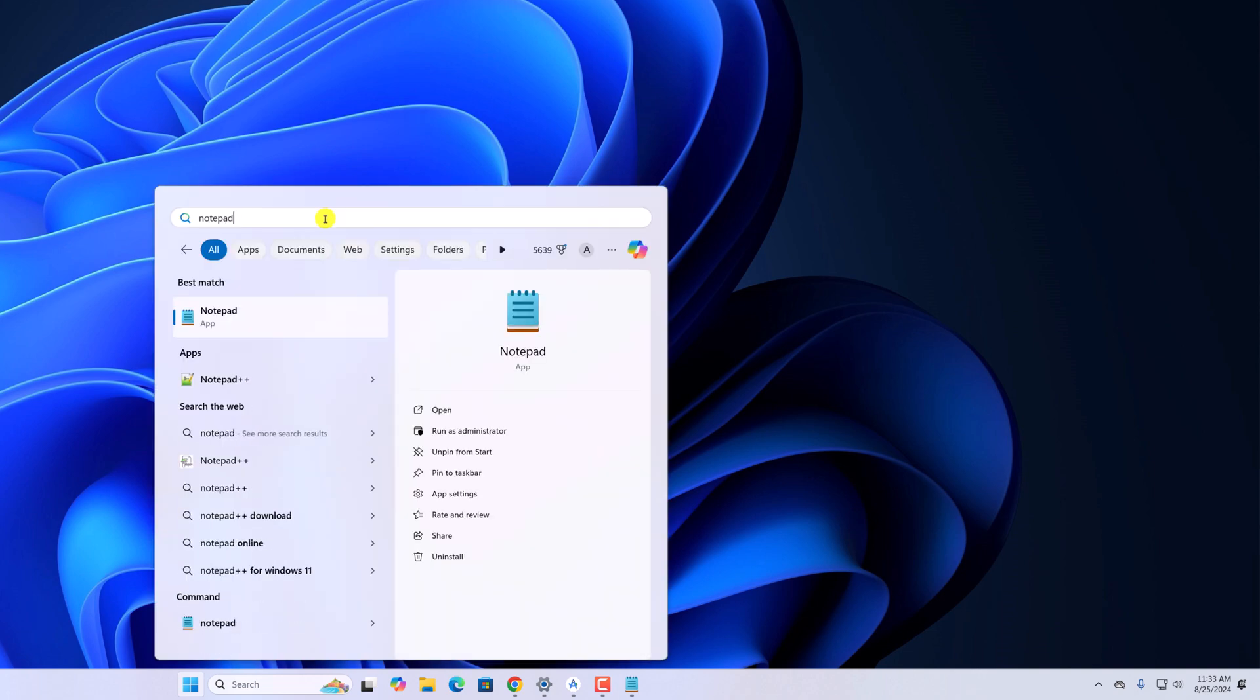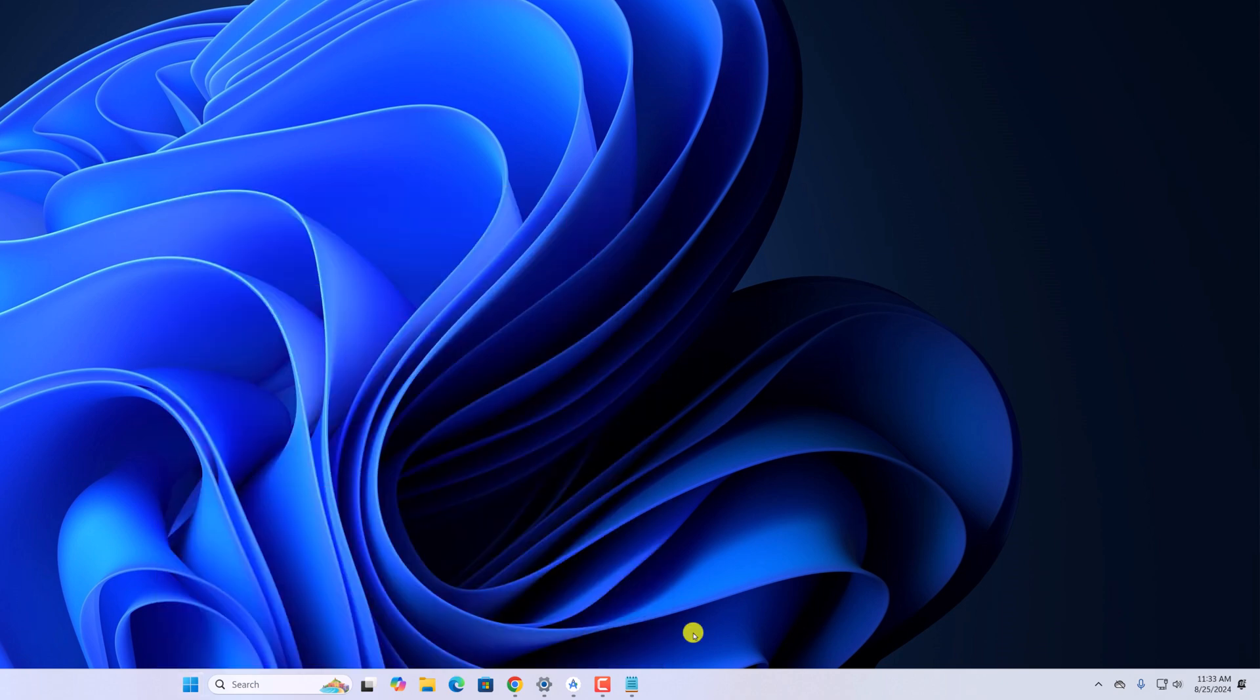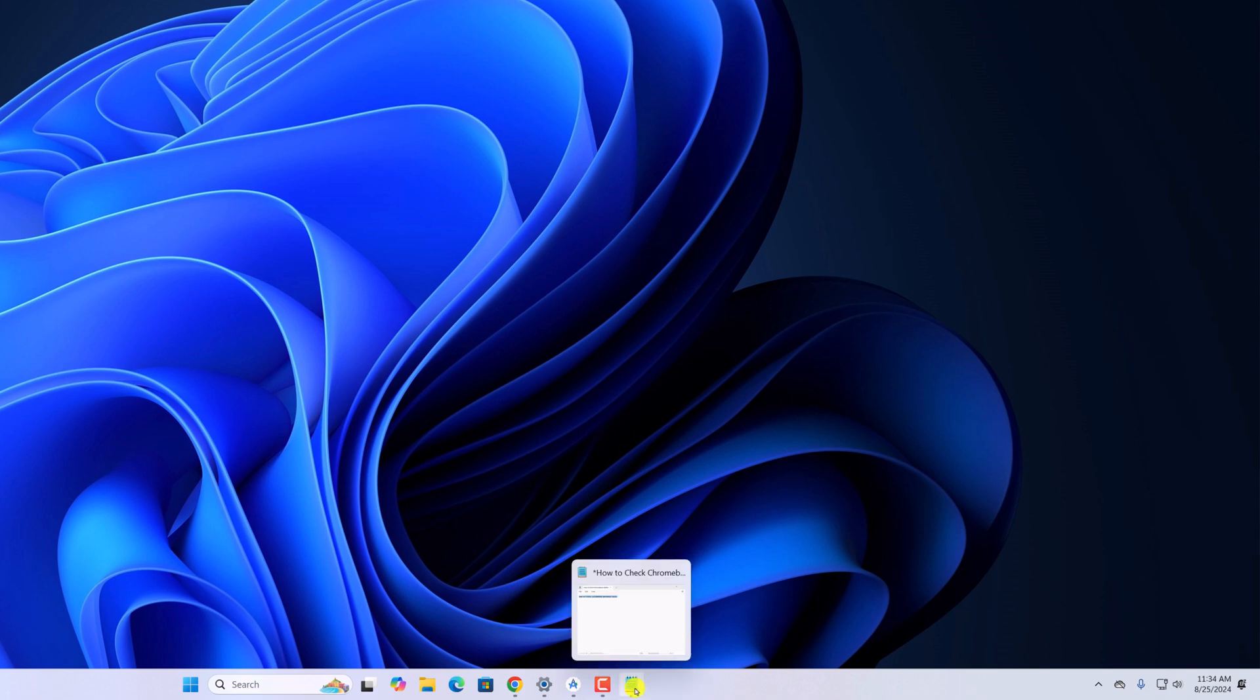Also, for quick access, you can pin Notepad application to the Windows taskbar. For that, right click on it, then click on pin to taskbar. Now you can use this shortcut icon to open Notepad.